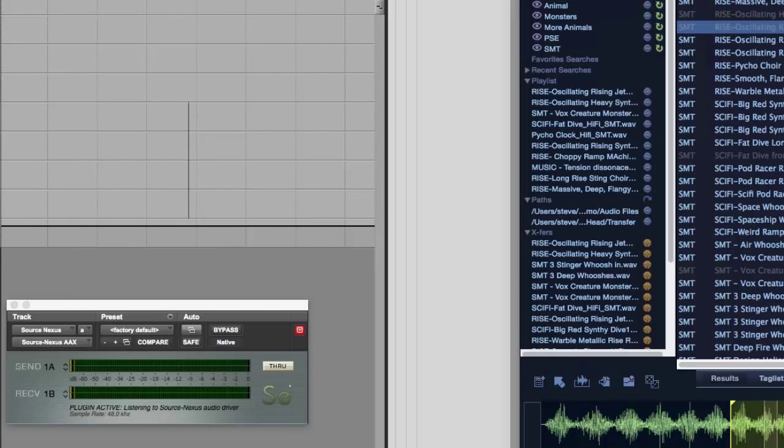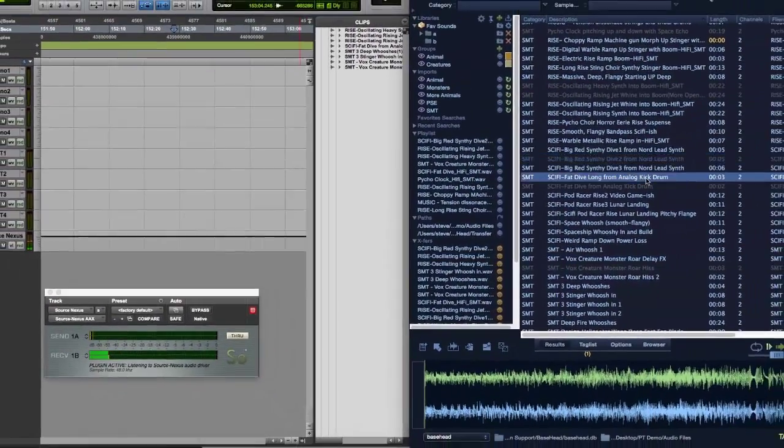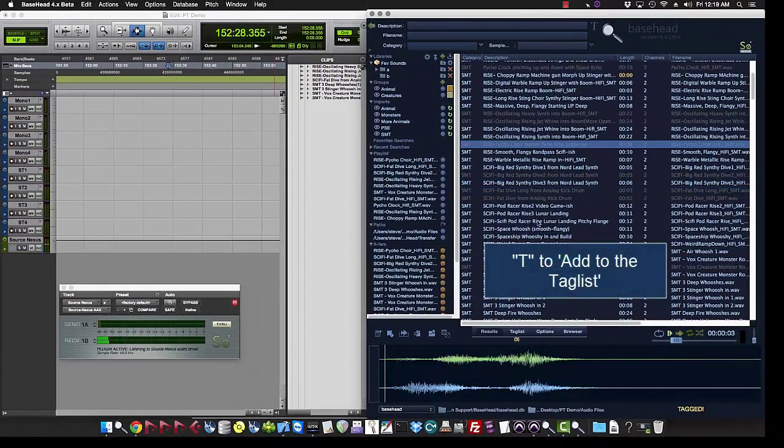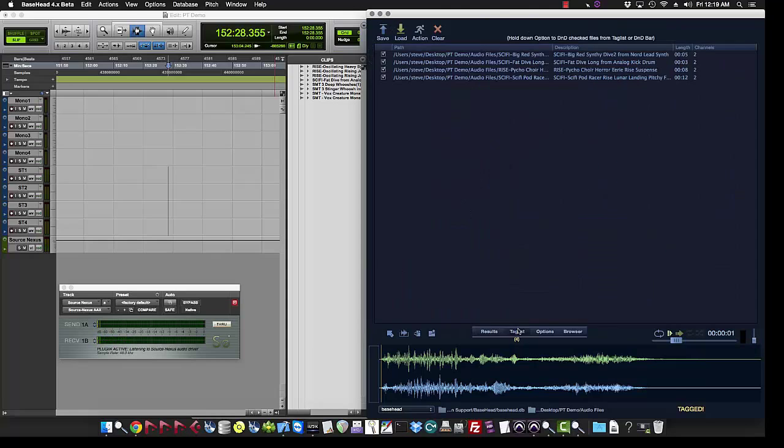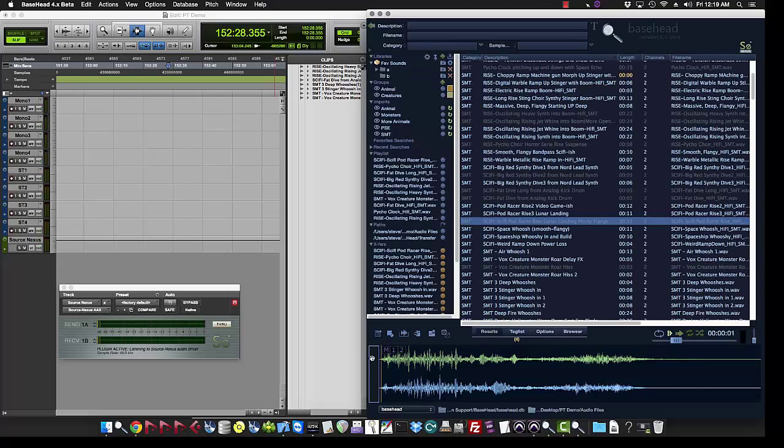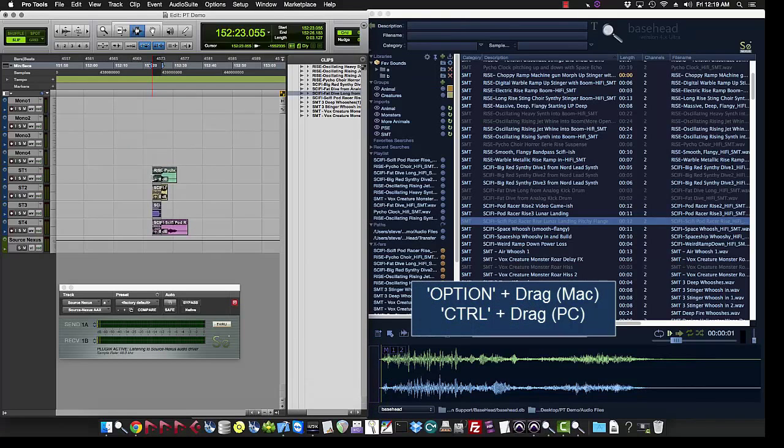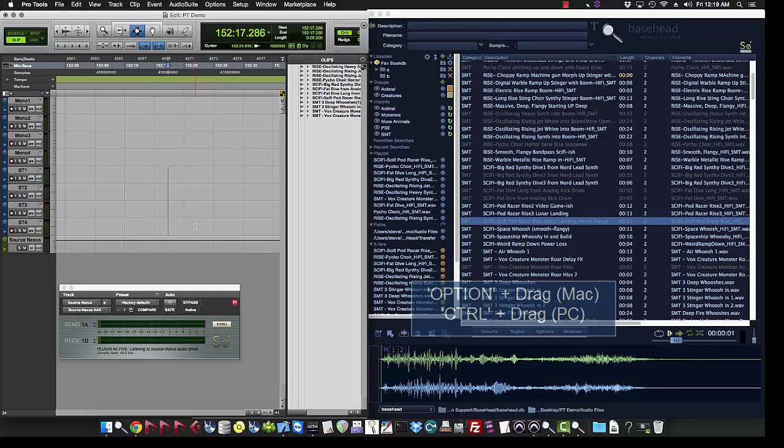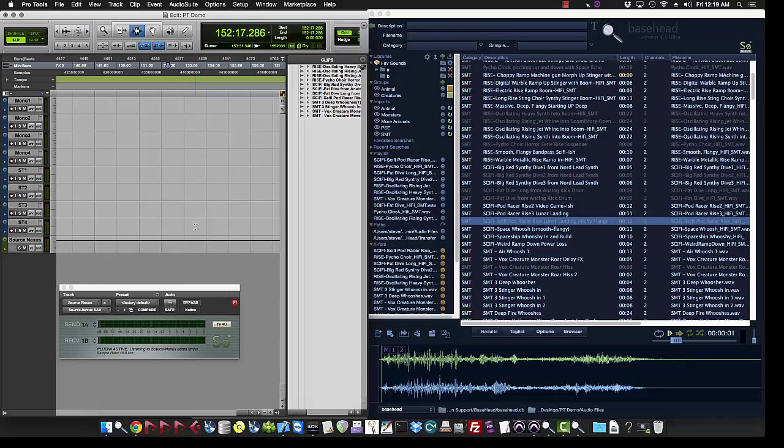You can also tag files like you see in the other videos. Hit T, T, T, build up a tag list. You see four items here. You can either go to the tag list and option drag from here, or you can option drag straight from the drag-and-drop bar also and that'll drag the tag list. That pretty much covers most of the dragging operations.